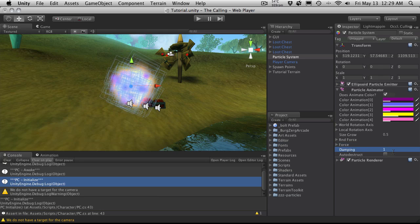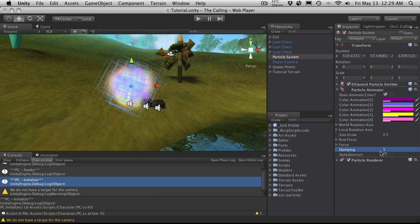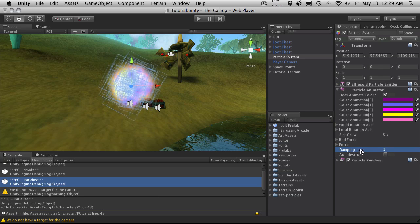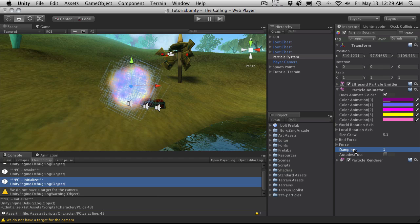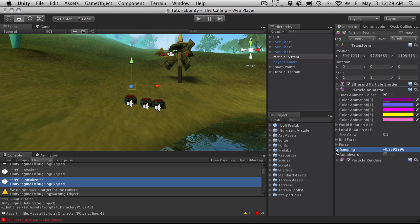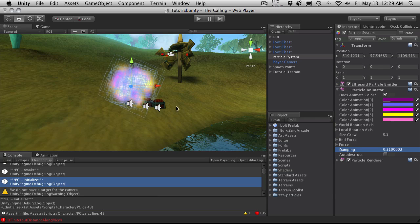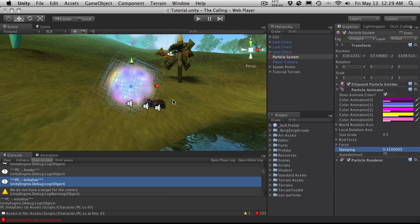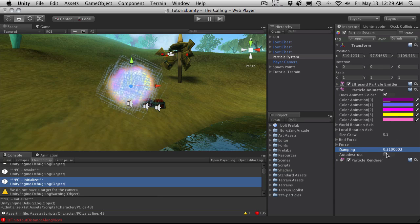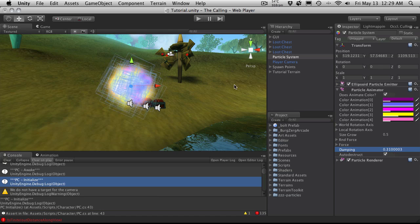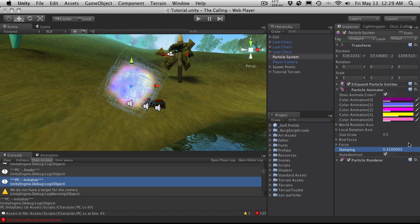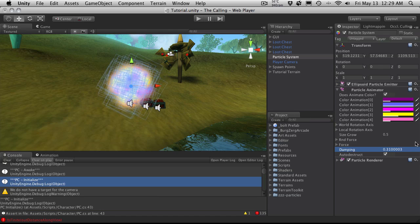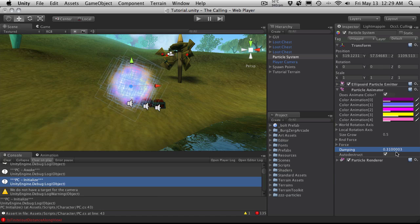Dampening allows you to slow your particles down over time. Setting it to 1 means they don't slow down at all. And if you lower it, as you lower it down, they'll actually start to slow down themselves as time goes by. Auto destruct will just destroy the game object the particle system is attached to when all the particles are gone.